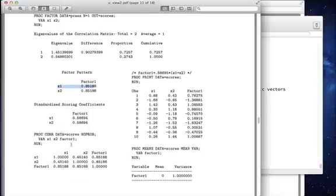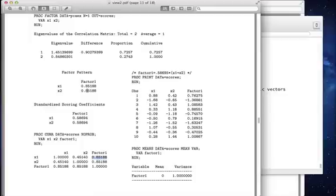What you'll see is that the correlation between the factor scores, so this column and x1, is exactly that loading, 0.85188. If you correlate x2 with the factor score, you get exactly the same thing. And that shows up in this correlation matrix.